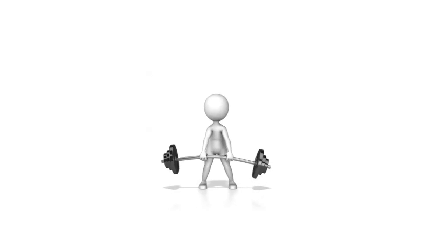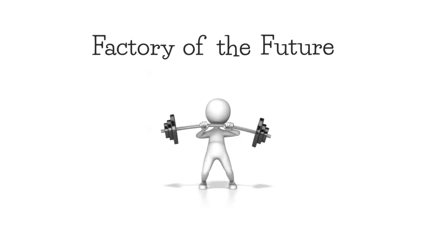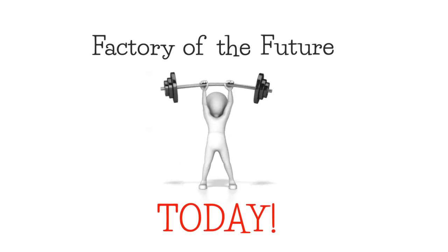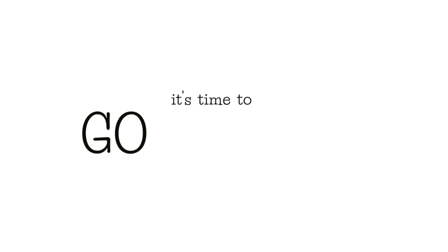The industrial strength mobility for the factory of the future is here today. Don't stop now. Scroll down and see a video demo of Relevance in action. It's time to go mobile.